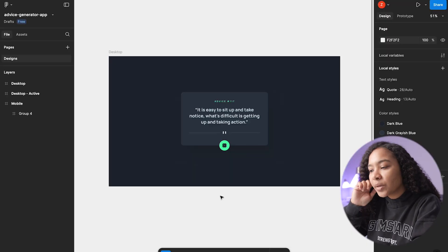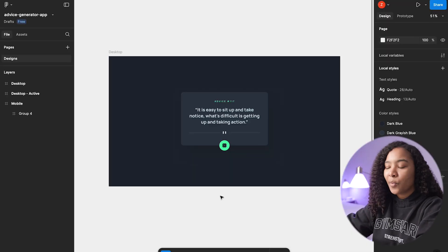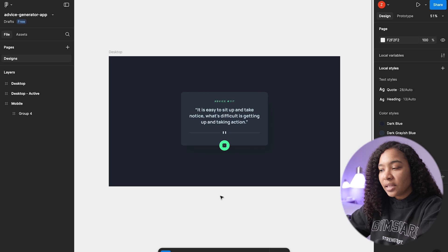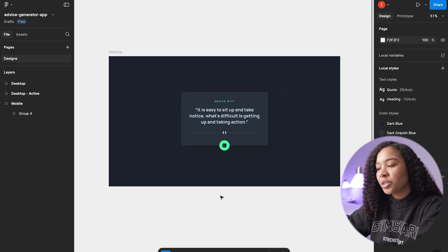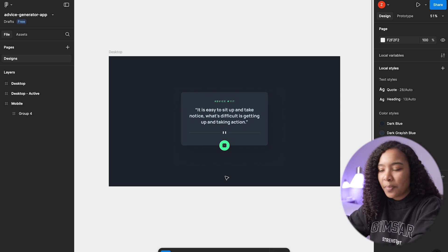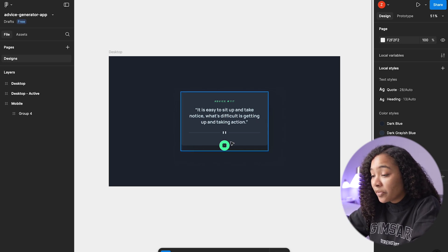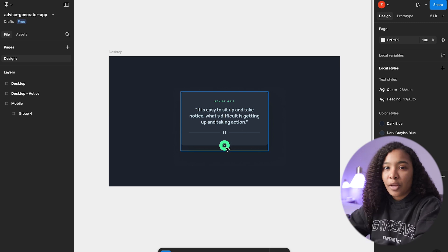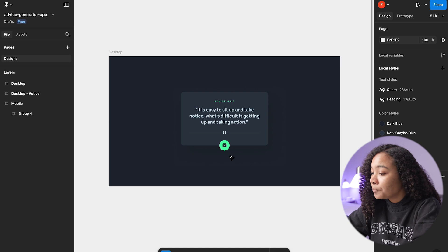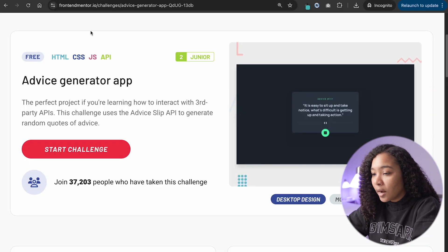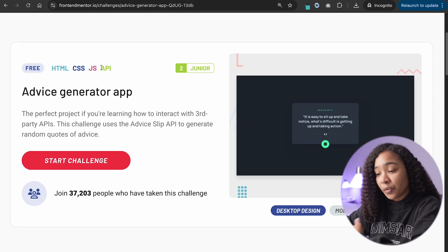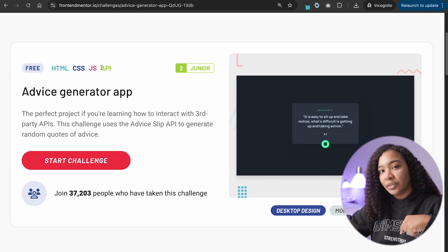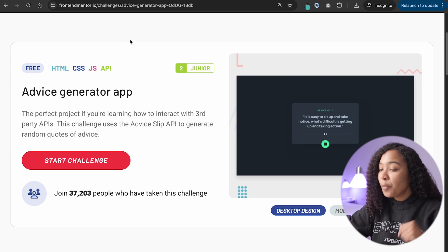So this is a really simple design. We're not going to spend too much time focused on design today — we're really building this to challenge ourselves by working with an API. Basically, you have a piece of advice that's going to show up, and then when you click this dice, it's going to roll and you're going to get another randomized piece of advice. I got this design from Frontend Mentor; it's one of their free challenges. I'll leave a link to this design down in the description below.